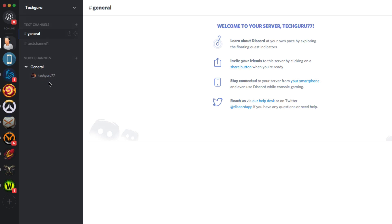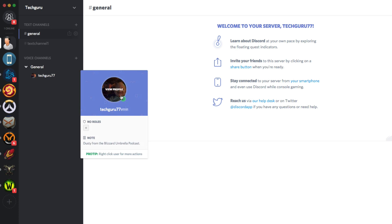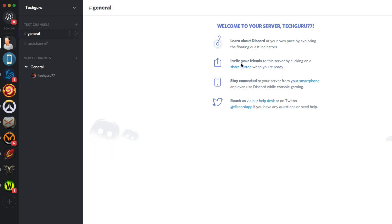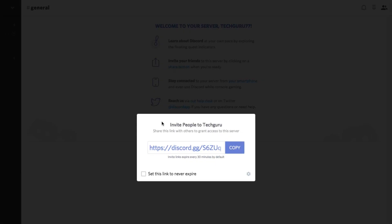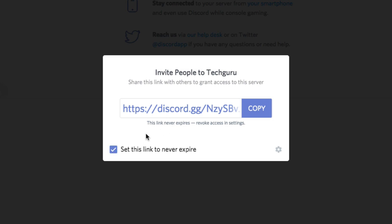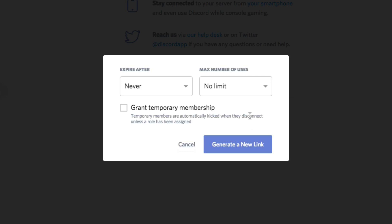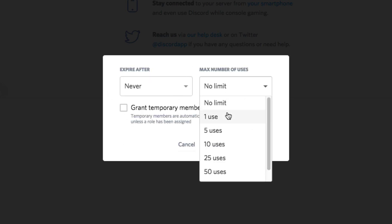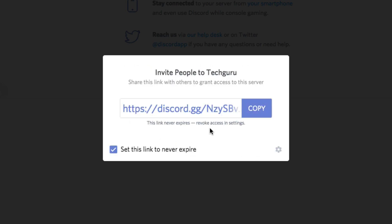Underneath the channel list, you'll see the people who are in that channel — obviously this is a brand new server so only I am here. You can invite friends by clicking the Share button, which will provide you with that invite link. This short link allows people to type it on their mobile device or computer and go directly to join your server. Set the link to never expire so it won't expire before your friends click it. Under the settings tab, you can set the max number of uses — useful if you're doing something like a Patreon. Then generate a new link and that's how you do that.